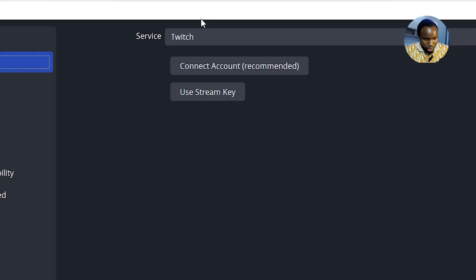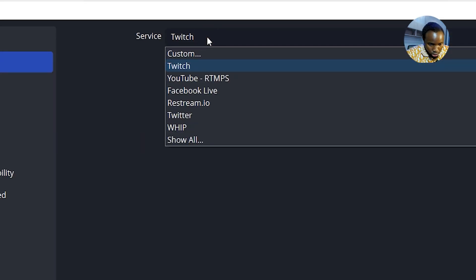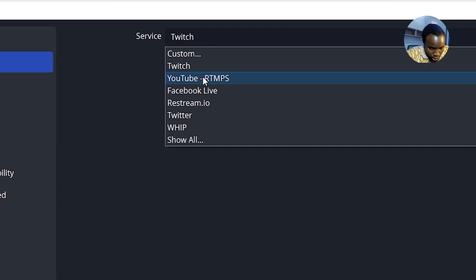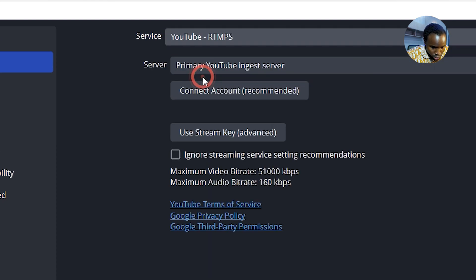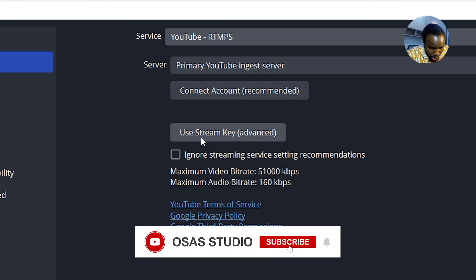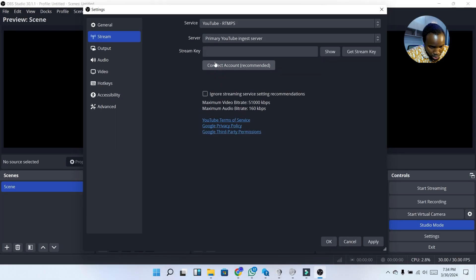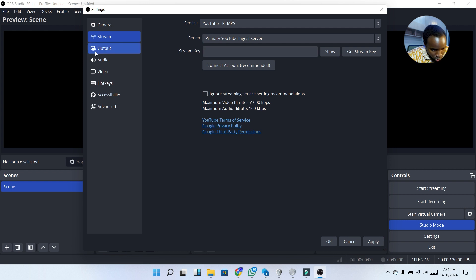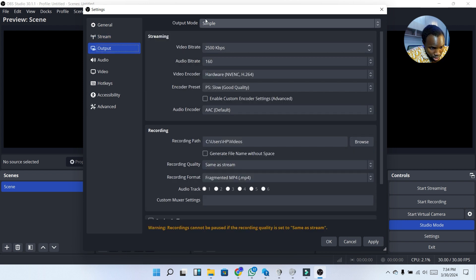Next we are going to move to Stream. Under Stream you have the option to stream to one platform — I'm going to click on YouTube because I'll be using YouTube for the stream. Then I'm going to click on 'Use Stream Key.' Once you click on that, you can copy the stream key from YouTube and paste it into the stream key field.